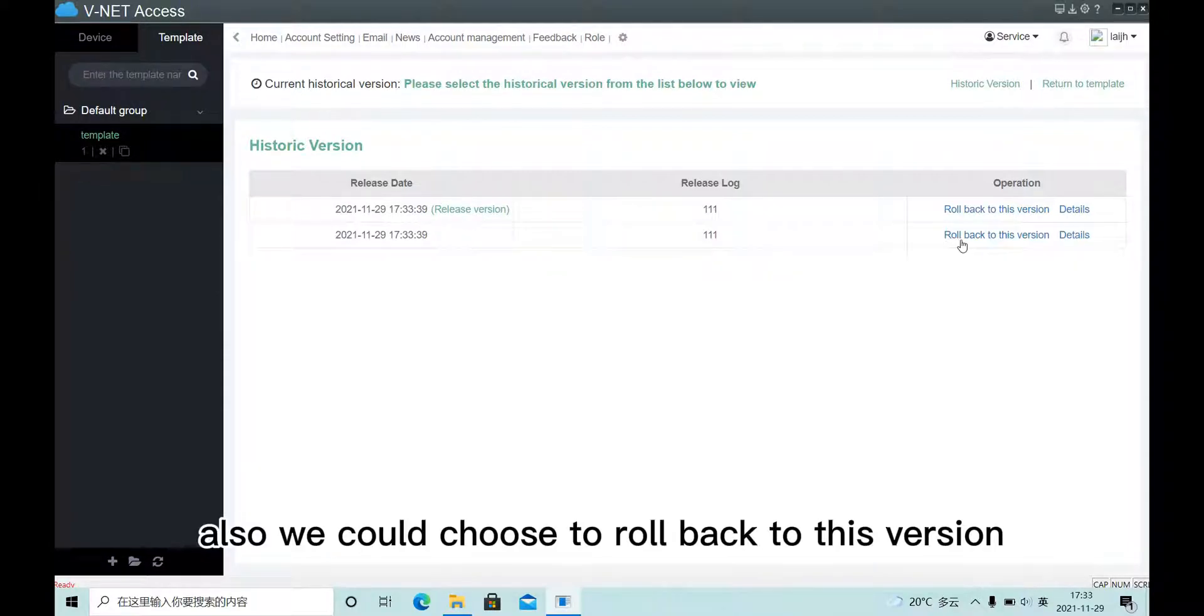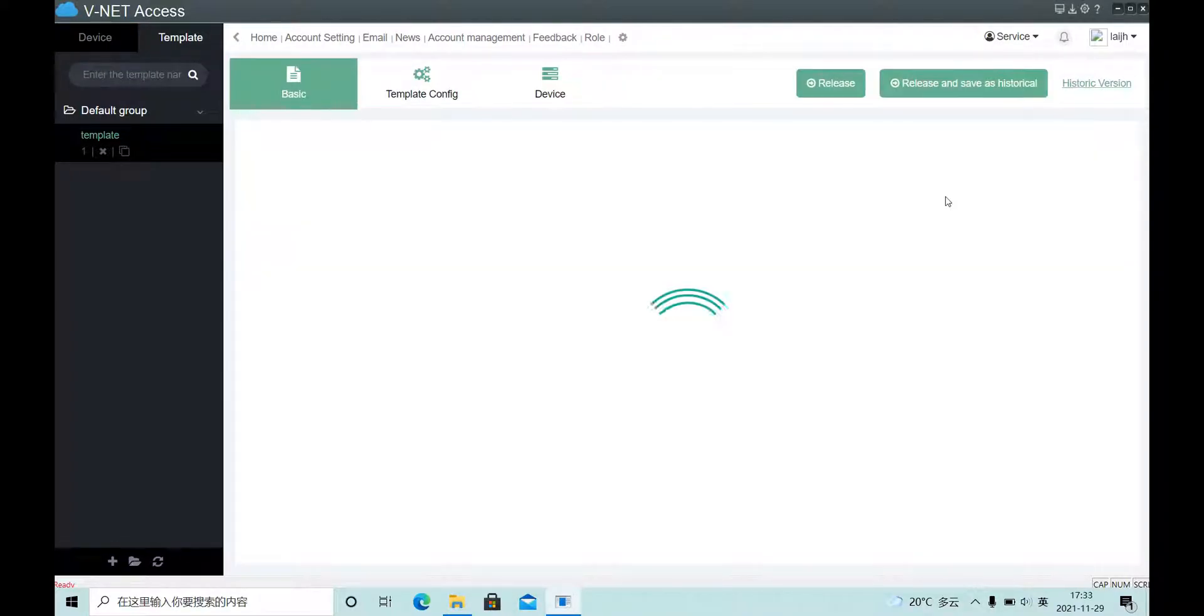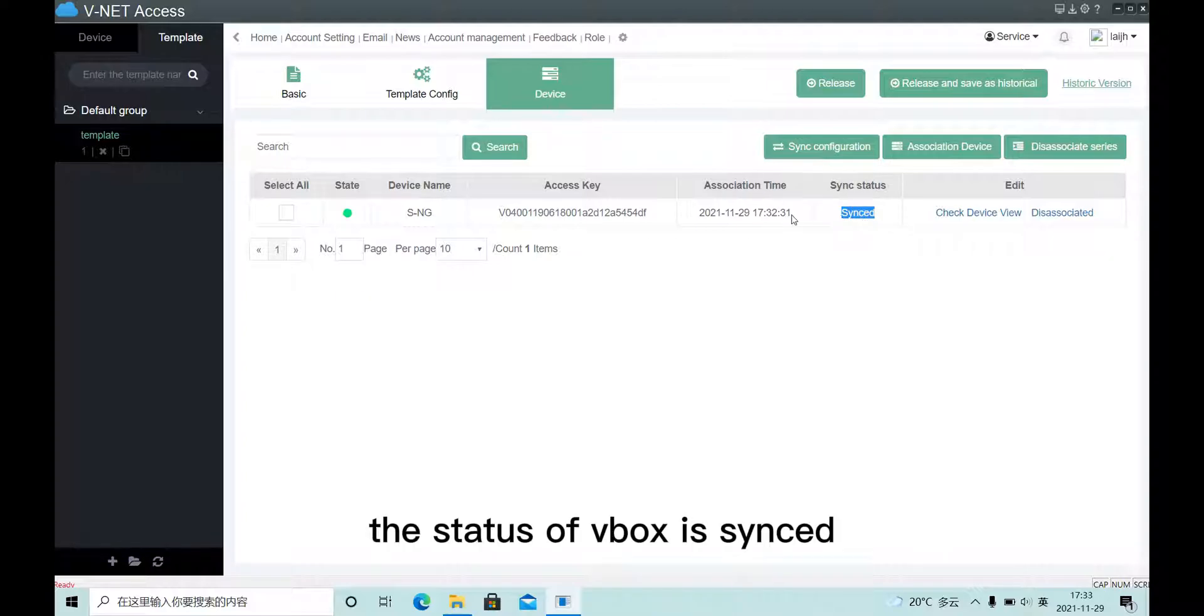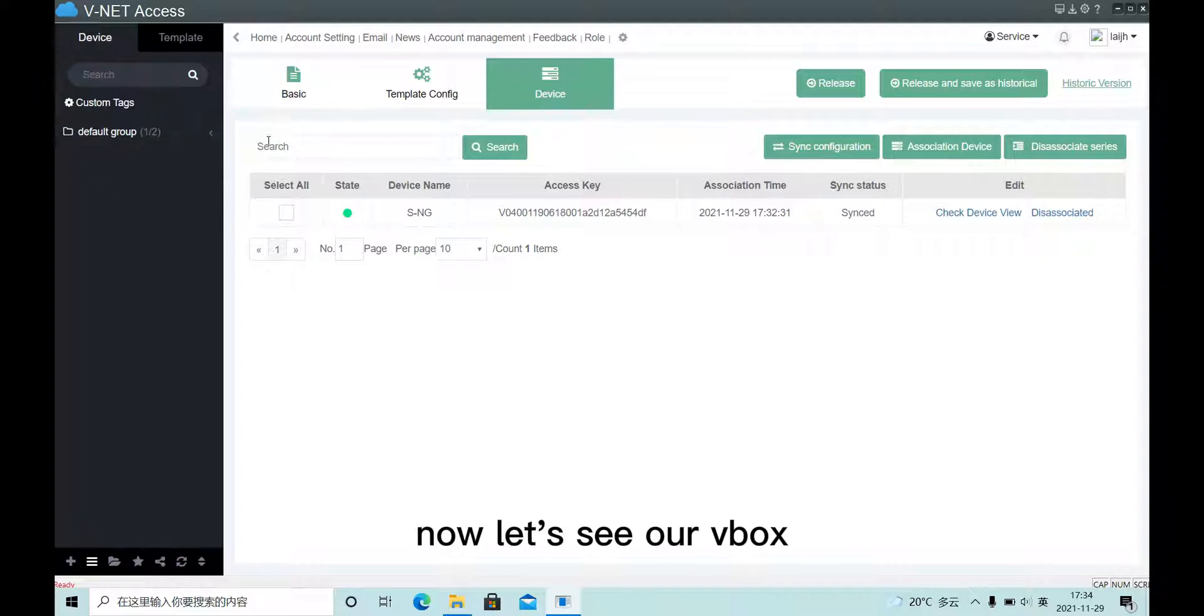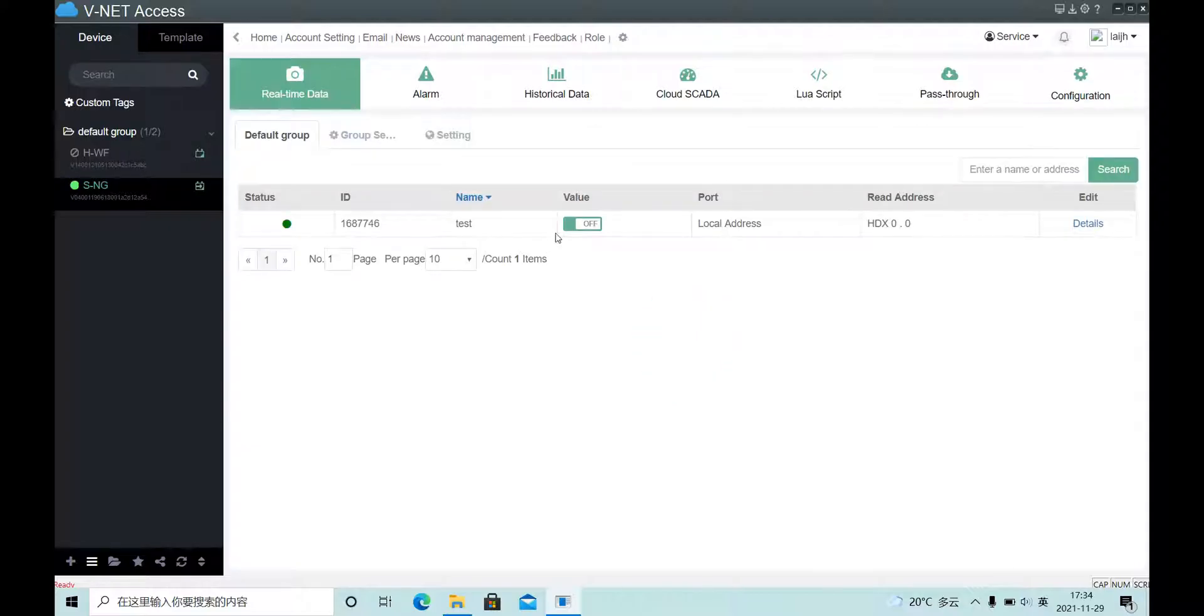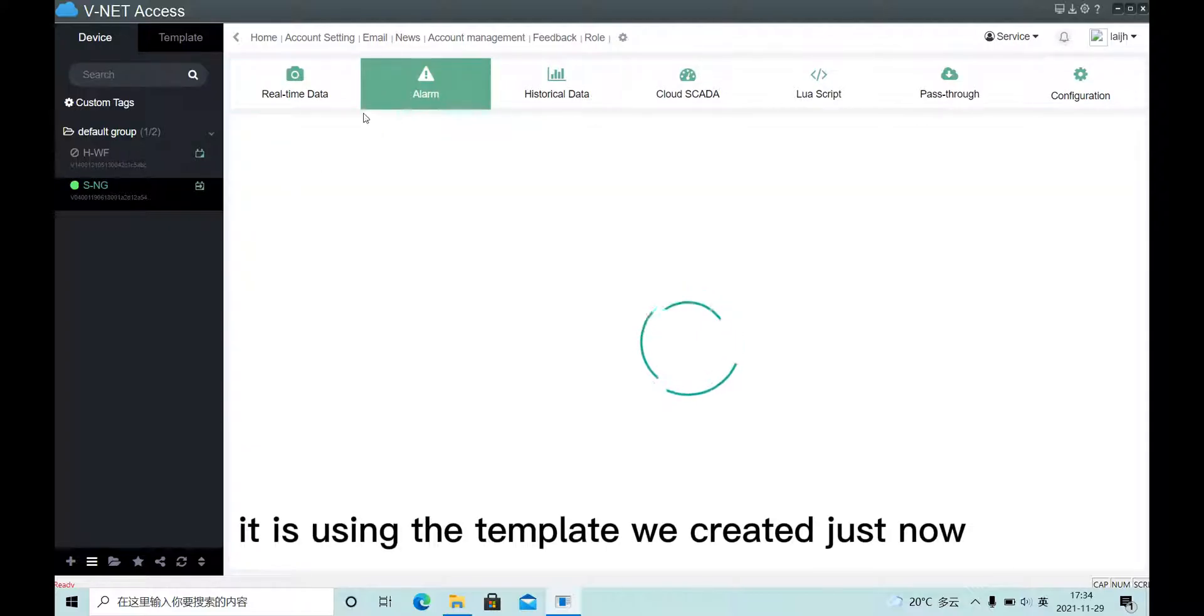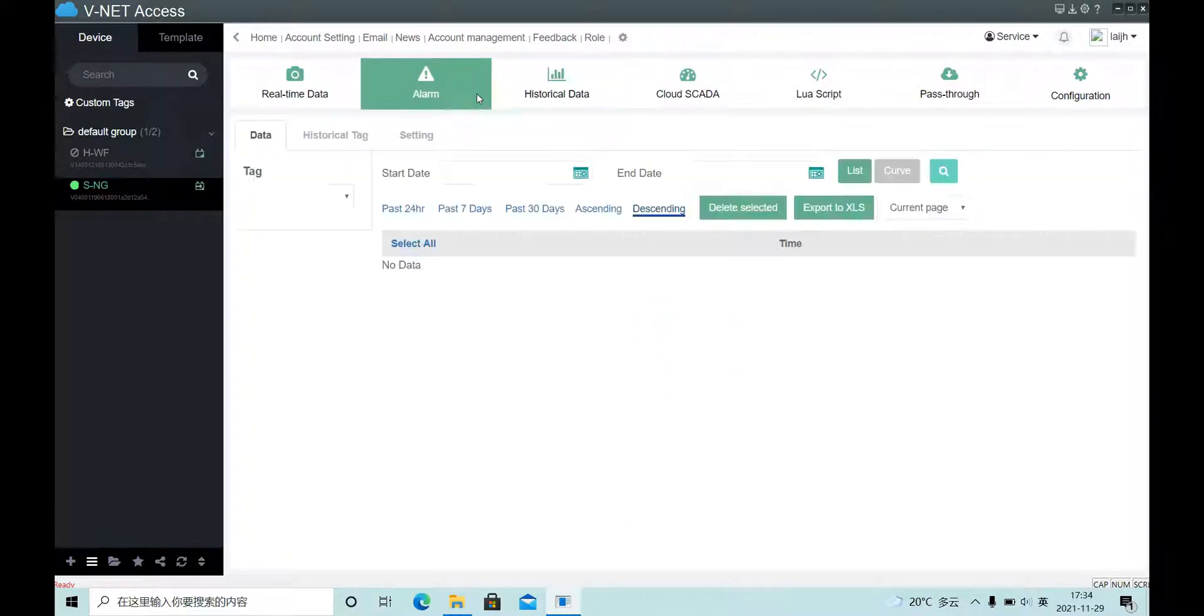Also we could choose to roll back to this version. The status of webbox is synced, now let's see our webbox. It's used in the template we created just now.